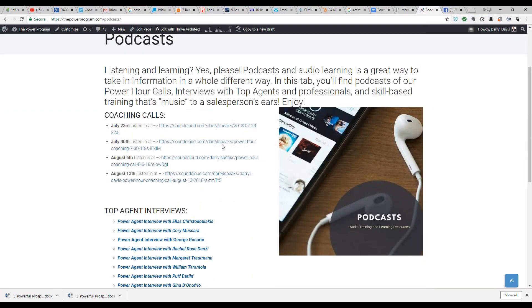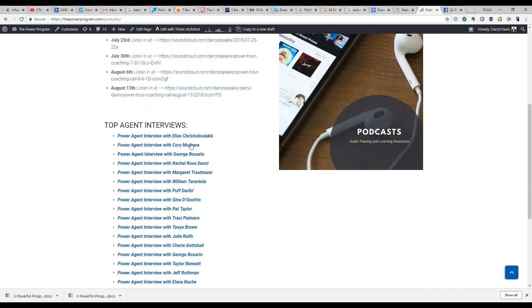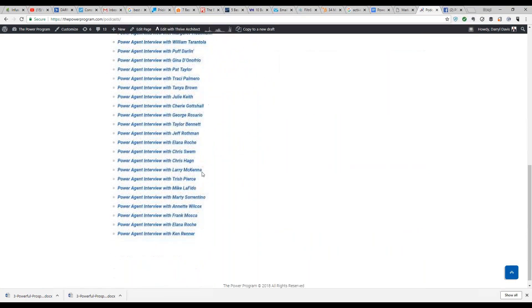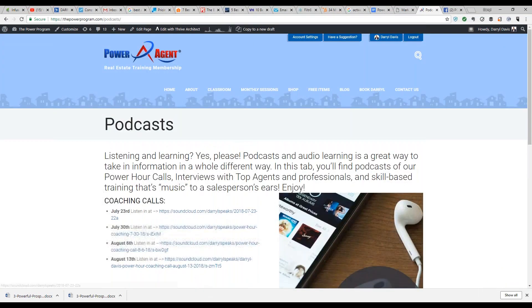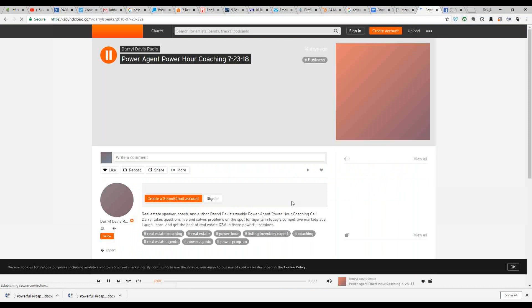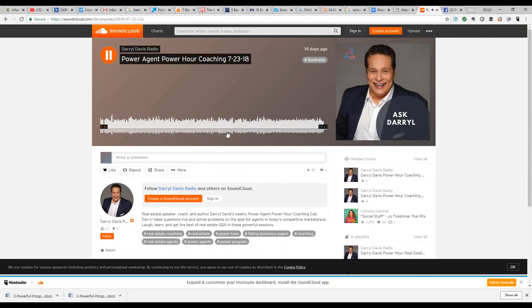So, podcast — listening and learning. We started putting our podcast here; these are the weekly conference calls that we do. We're starting to record these now and putting them on SoundCloud. If I click on this, that will bring us to SoundCloud.